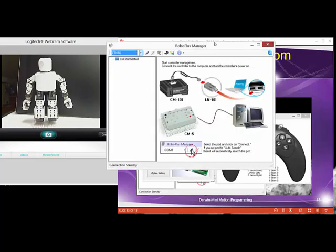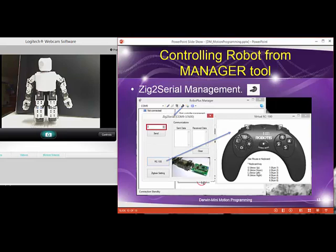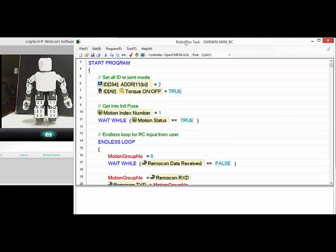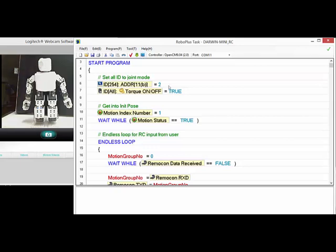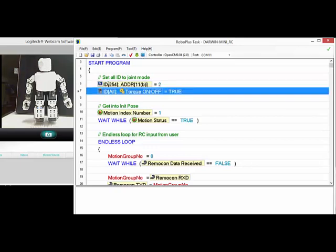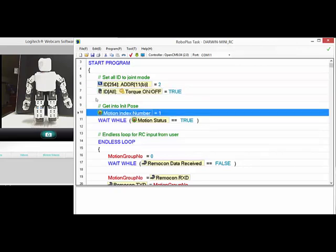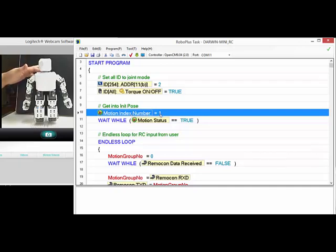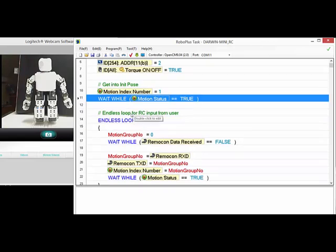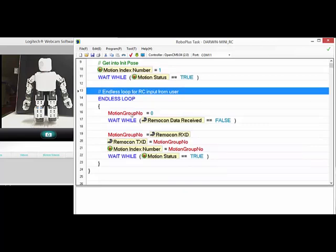Before I go, I forgot to mention to show you how that piece of code is working. Let's go back. This is the program, the task program that also is running on the Mini Darwin here. We have start program with OID to join mode. And then I turn the torque on all the servos. Initially, I want to play motion group 1. That's the initial position. And just usual, wait while it's moving up. Just have the task code hanging here while waiting until it's finished all its motions.